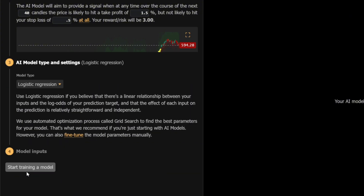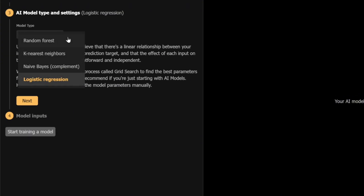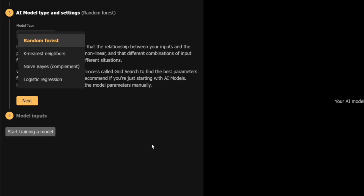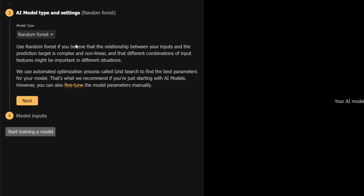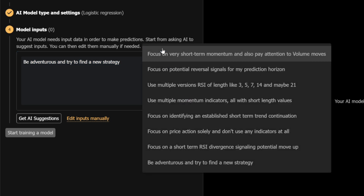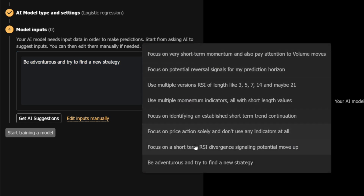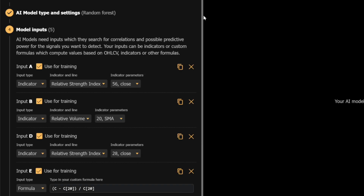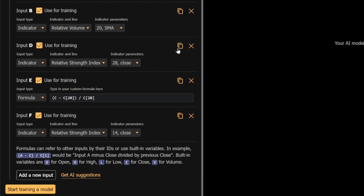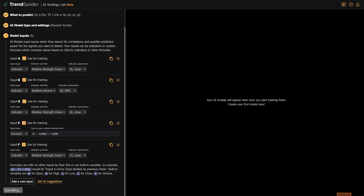Next, select your model type. You can choose from logistic regression, naive Bayes, k-nearest neighbor, or random forest. When you select a model type, a short description of its properties will appear below. Now, define your model's inputs. You can type in a prompt for AI-generated inputs, or use the edit inputs manually button to add specific indicators or formulas.